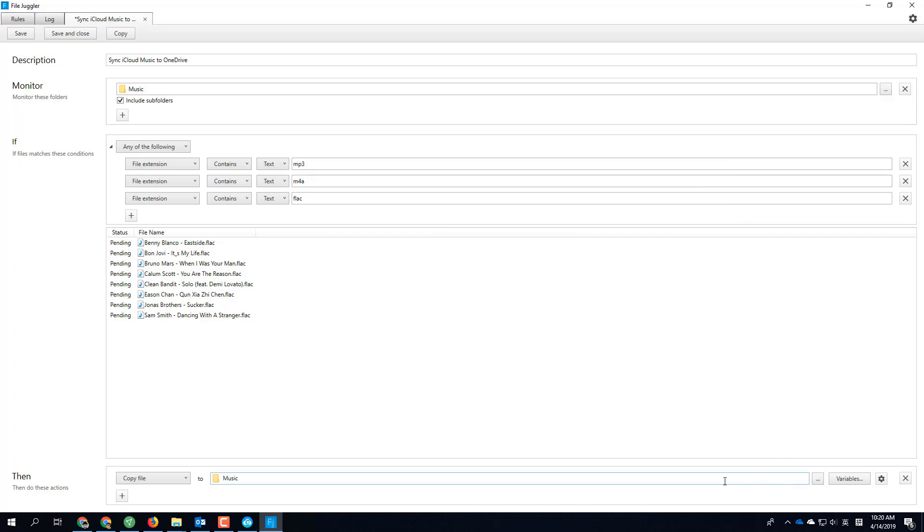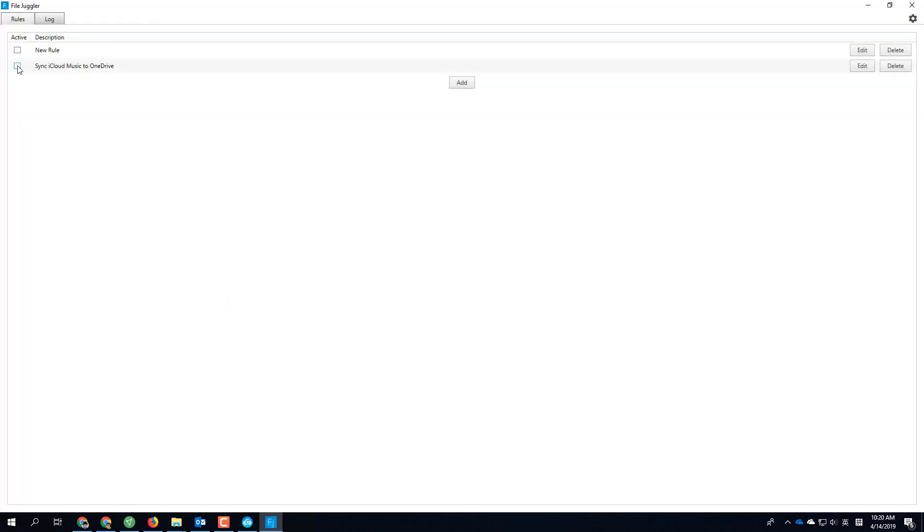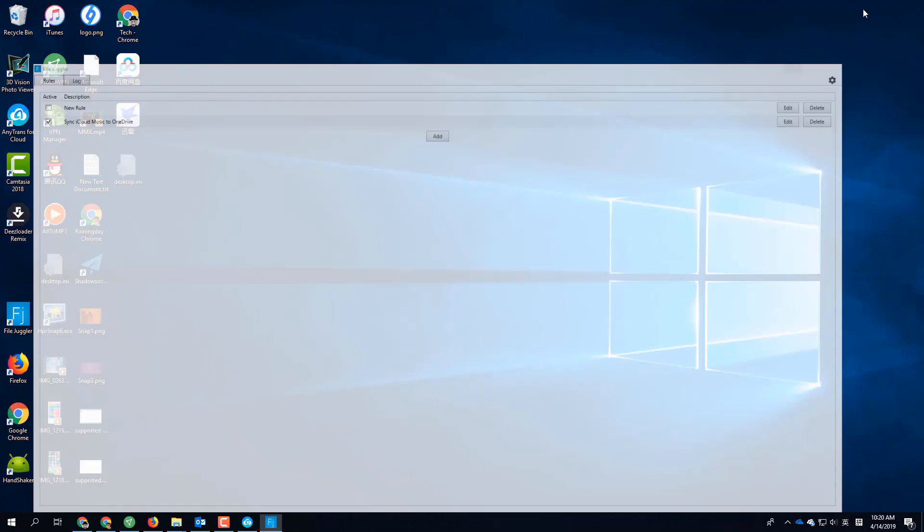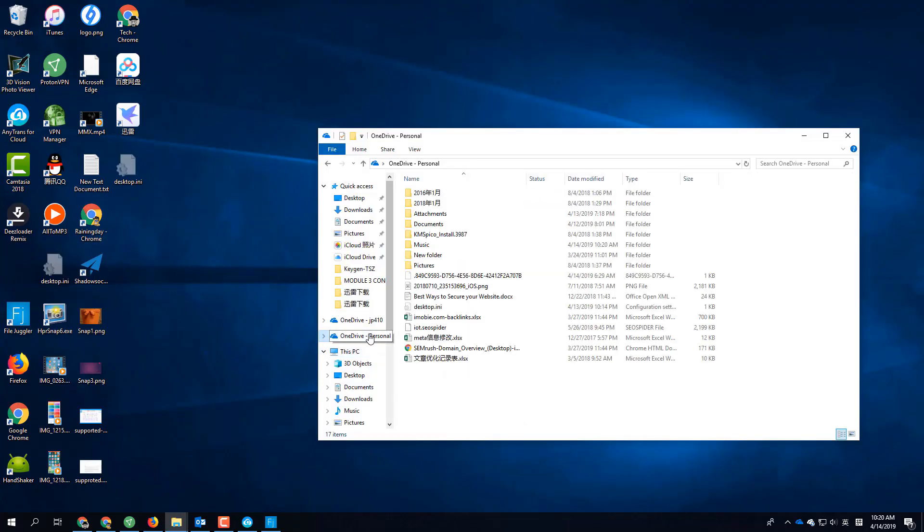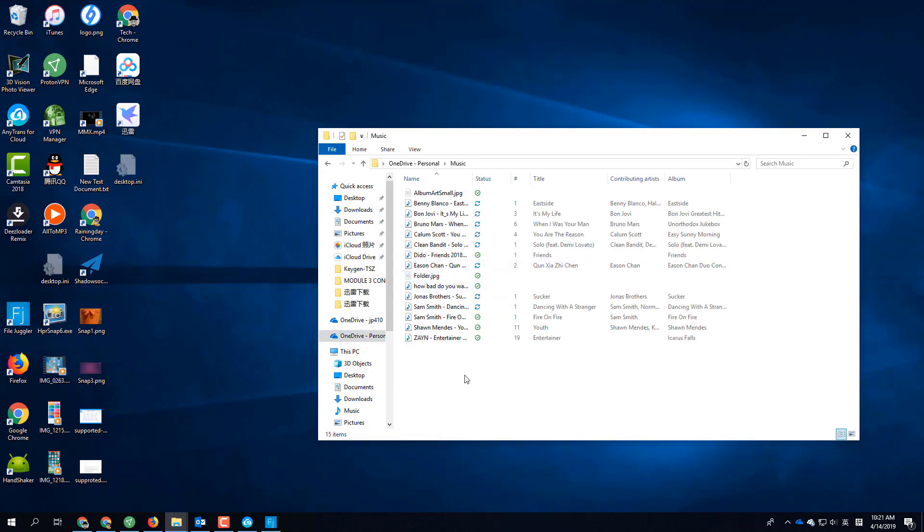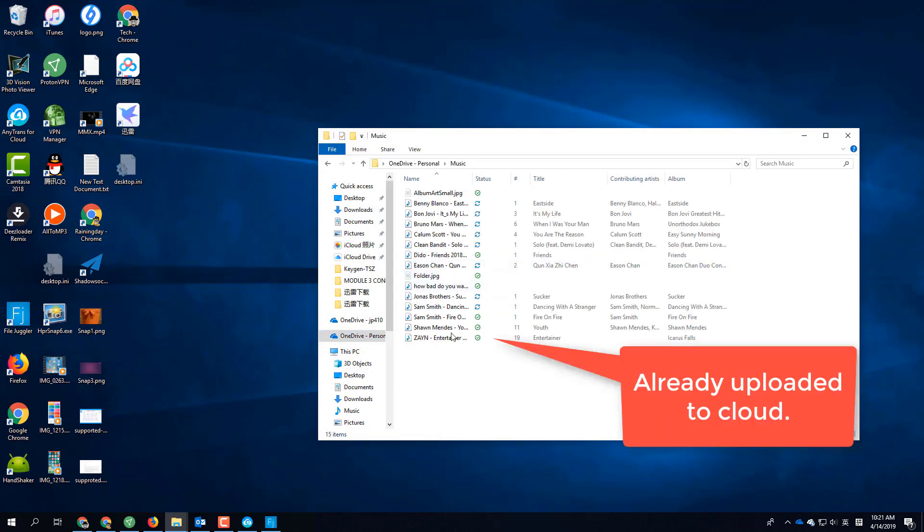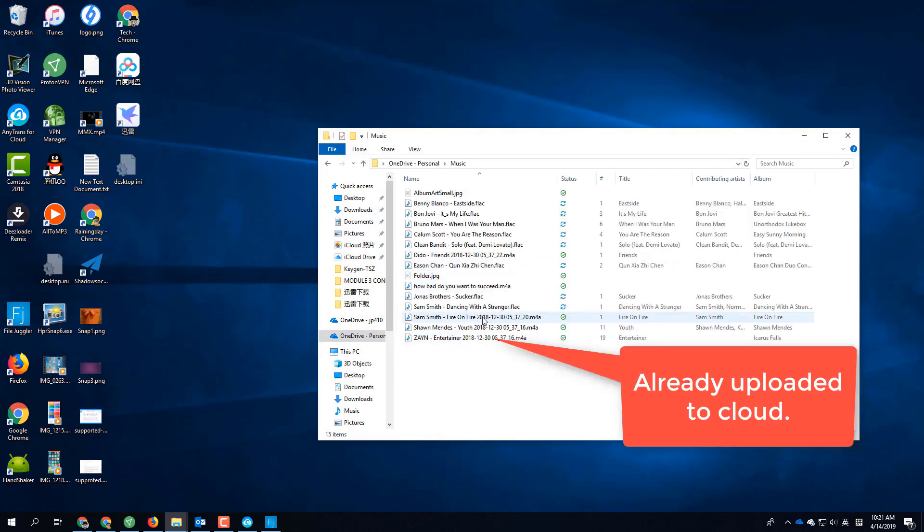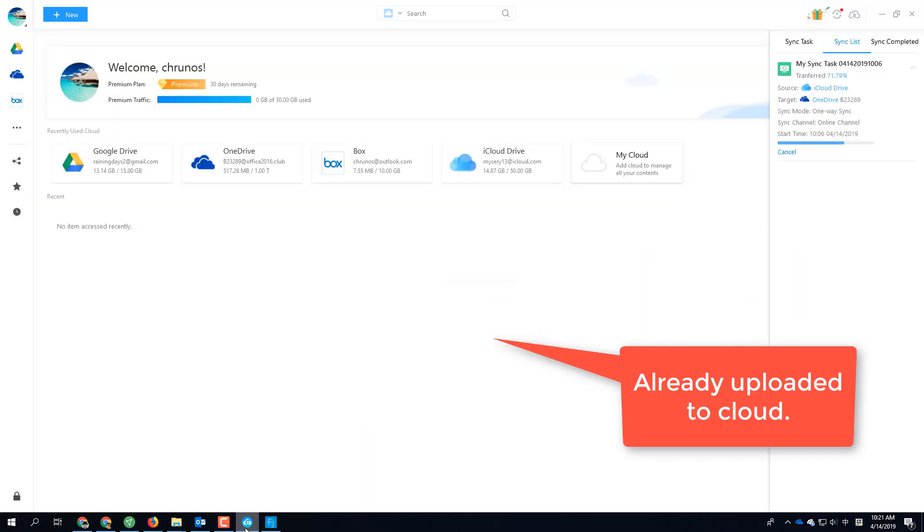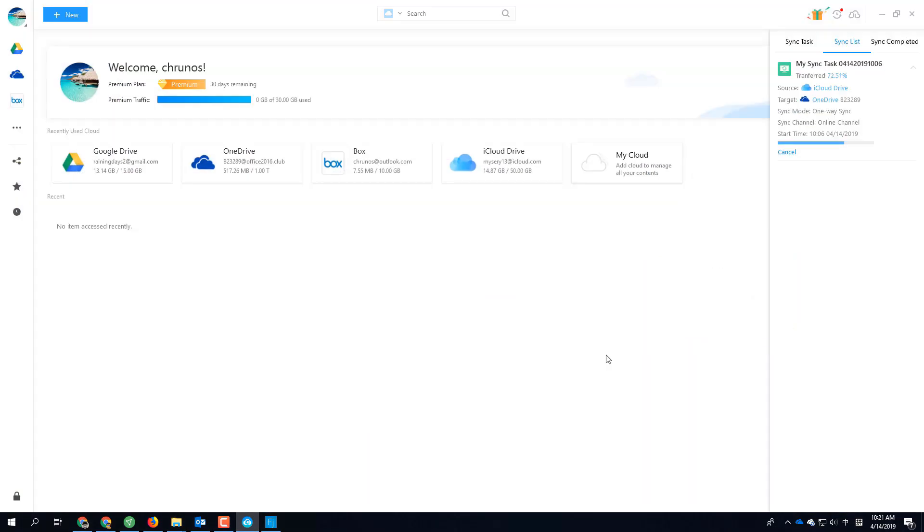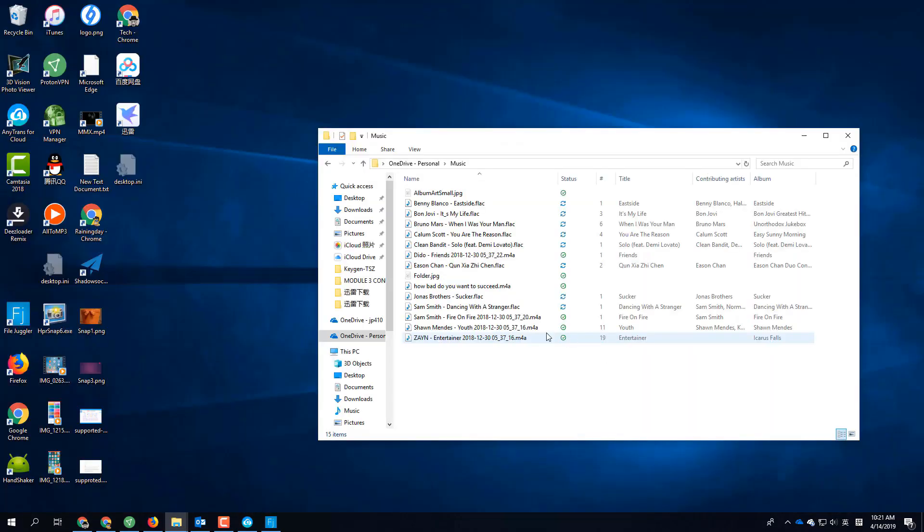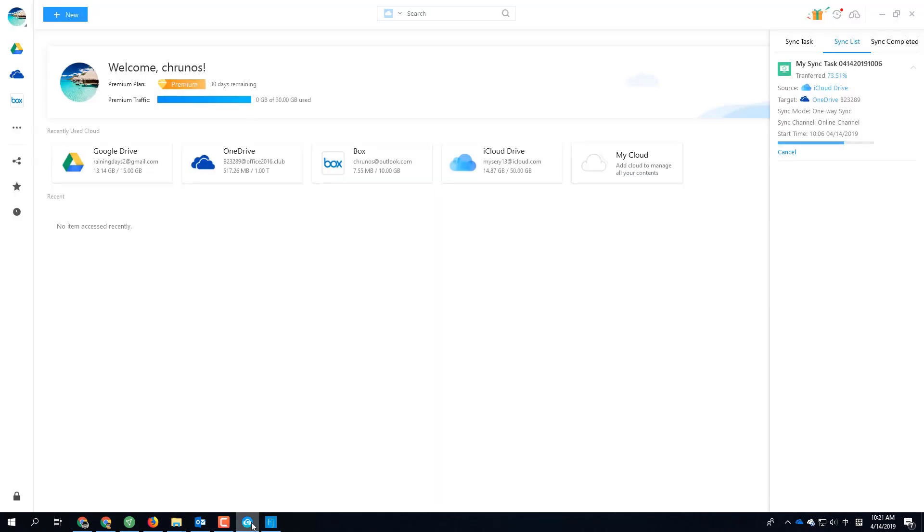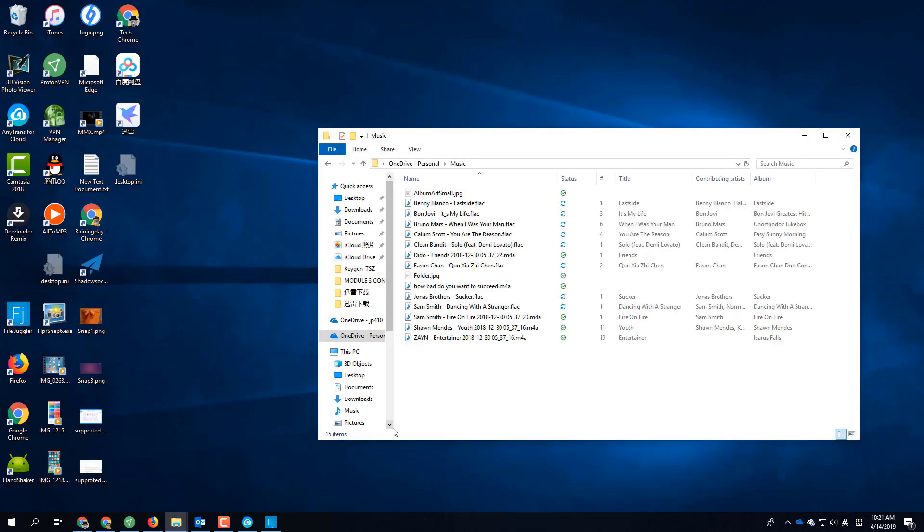Let's save and close. Check this option to make it effective. Then this file should be copied. Check the music folder. Right now it's uploading to OneDrive. Let's see, this is still not done. This is the newly uploaded file.